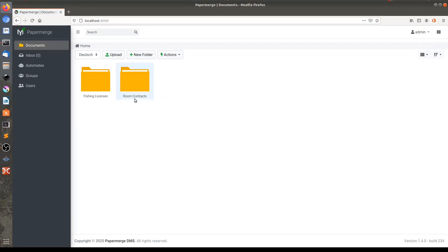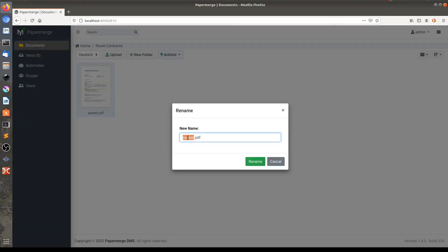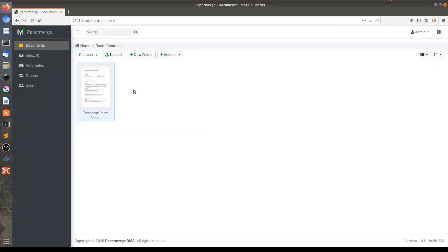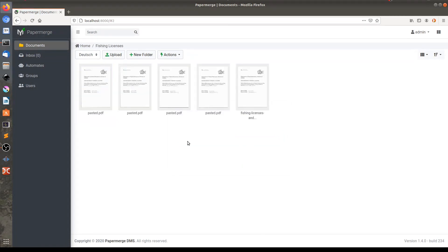In the folder room contracts we have just one document. By the way, let me rename it. Okay, great. And in the second folder, fishing licenses, we have five documents.